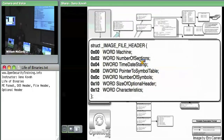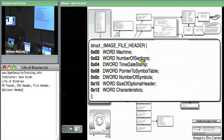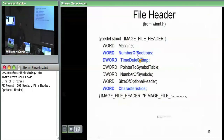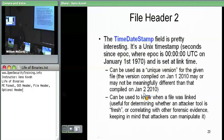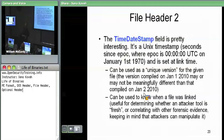The file header has a couple of fields we care about: number of sections, time/date stamp, and characteristics.